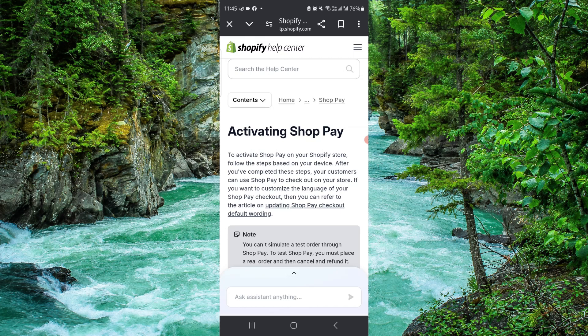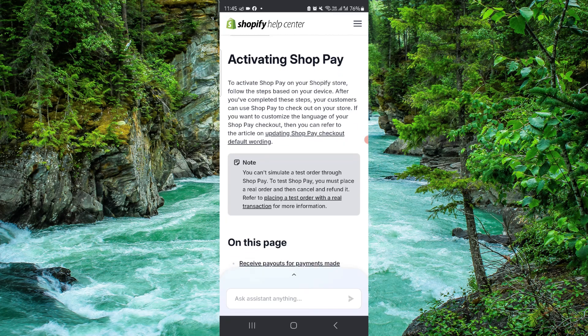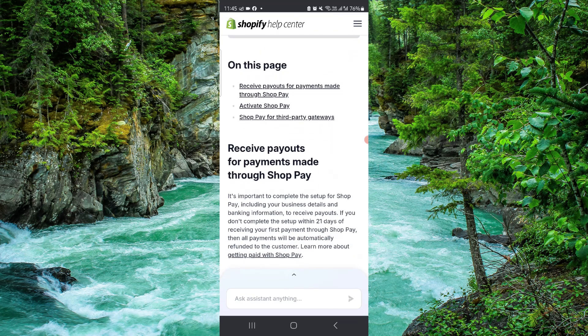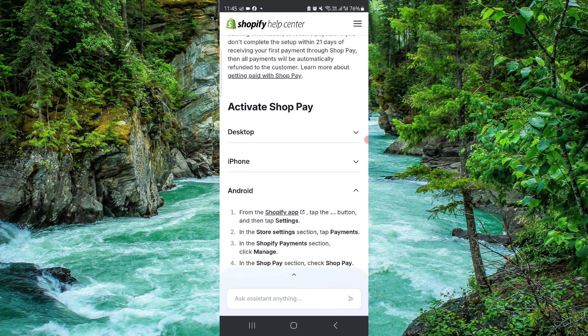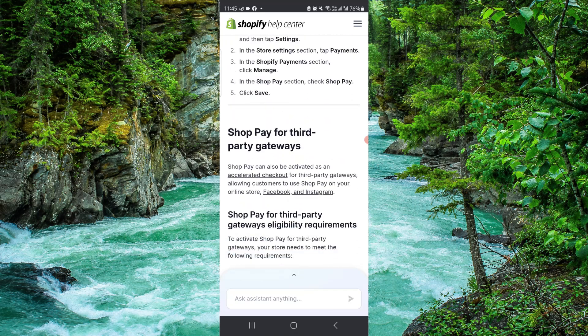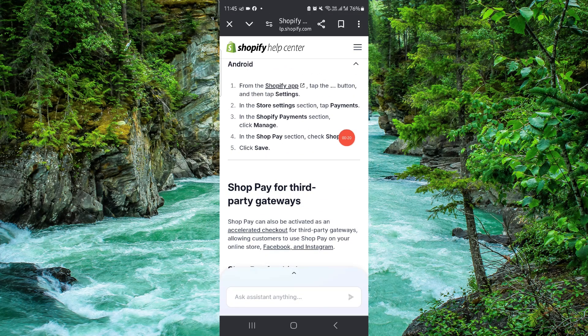First, go to the page, then go to the settings, go to Shop Pay, go to activate, and then it would be done. By this way you can do it.